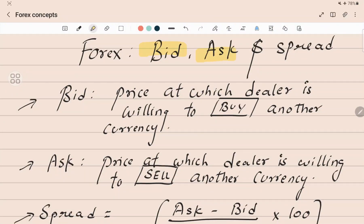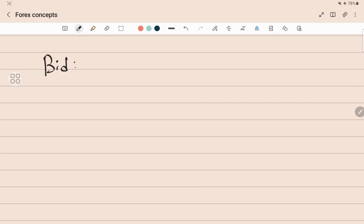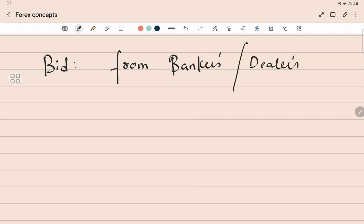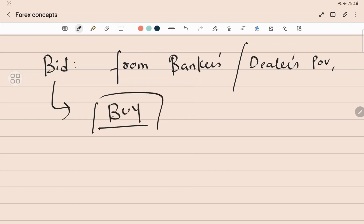Now let's talk about bid, ask, and spread. First, bid — bid is the price or the quotation at which the dealer (the banker, basically, or the one who deals in foreign exchange) is willing to buy another currency. From the banker's point of view, or the dealer's point of view, bid is the rate at which he will buy. So this is the lower rate.